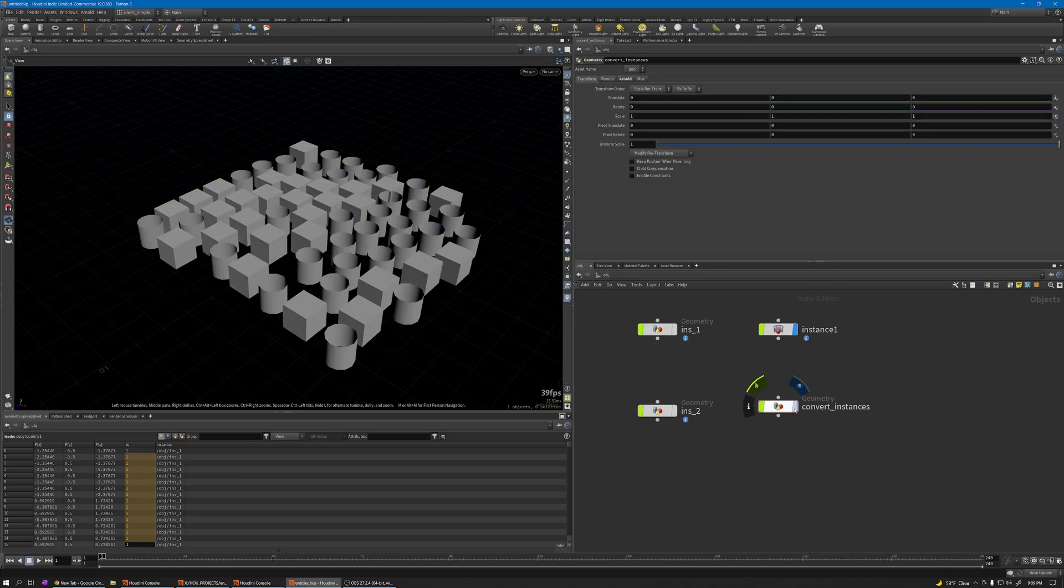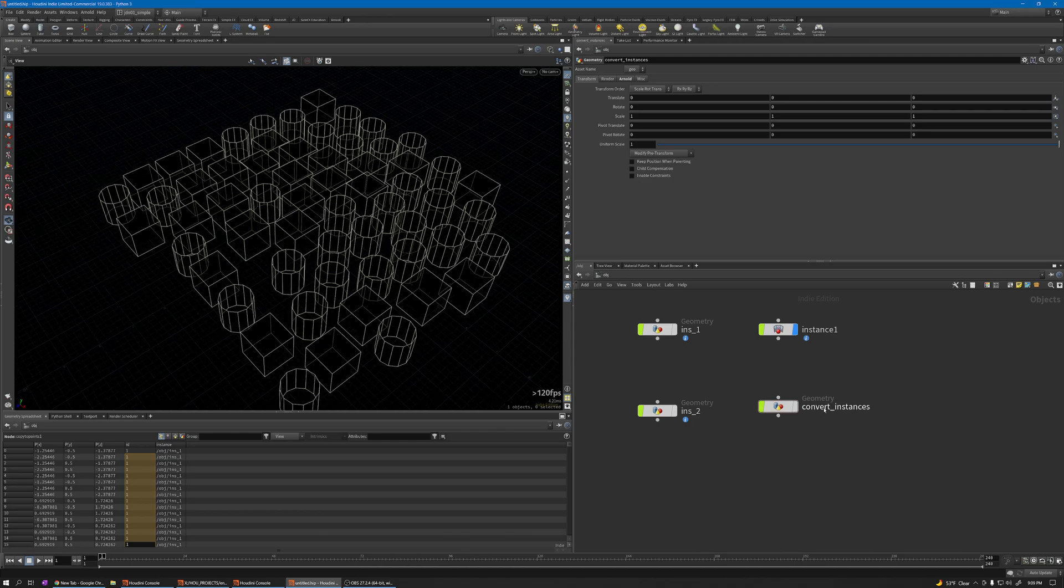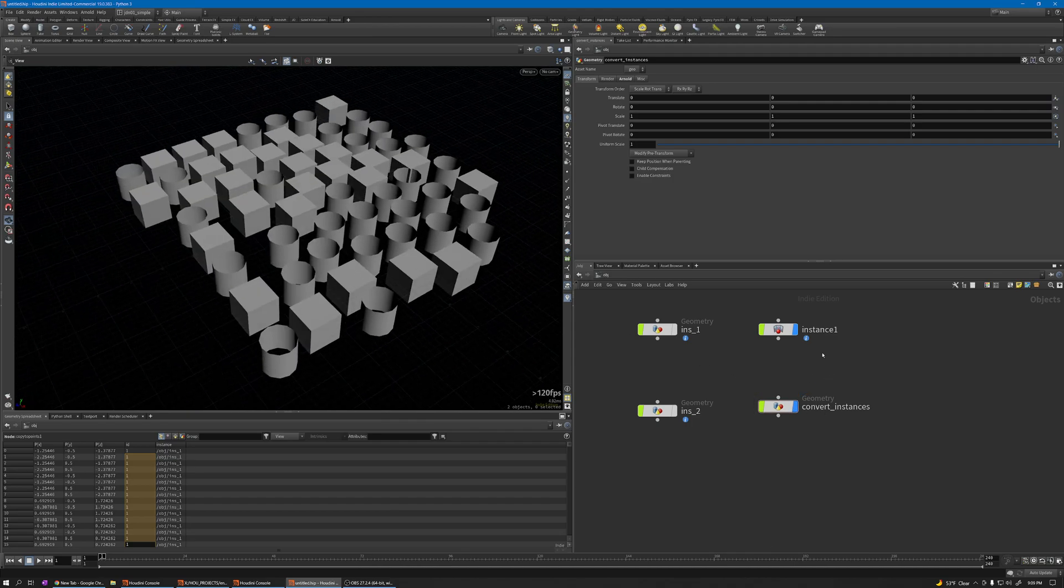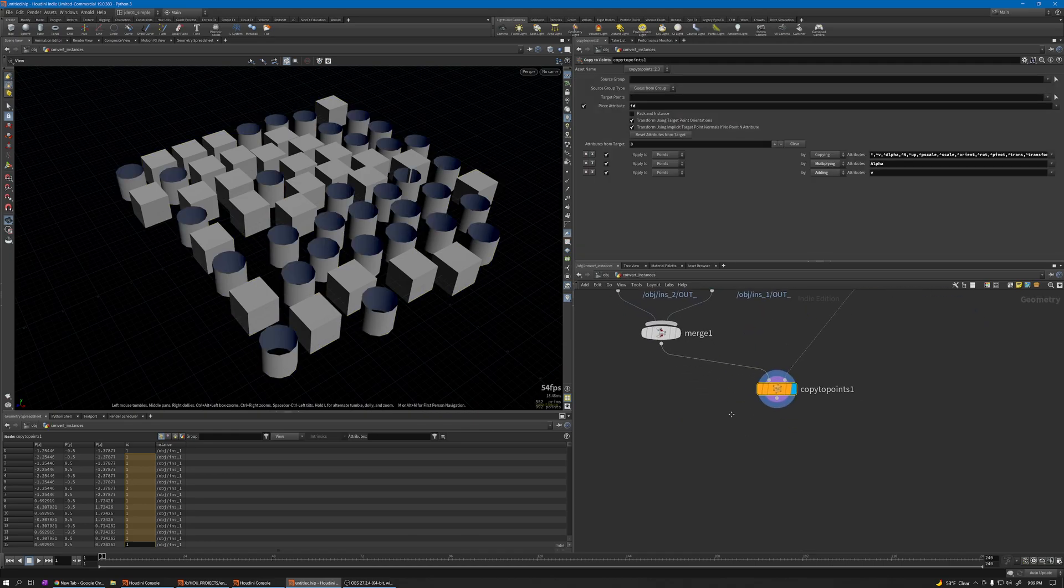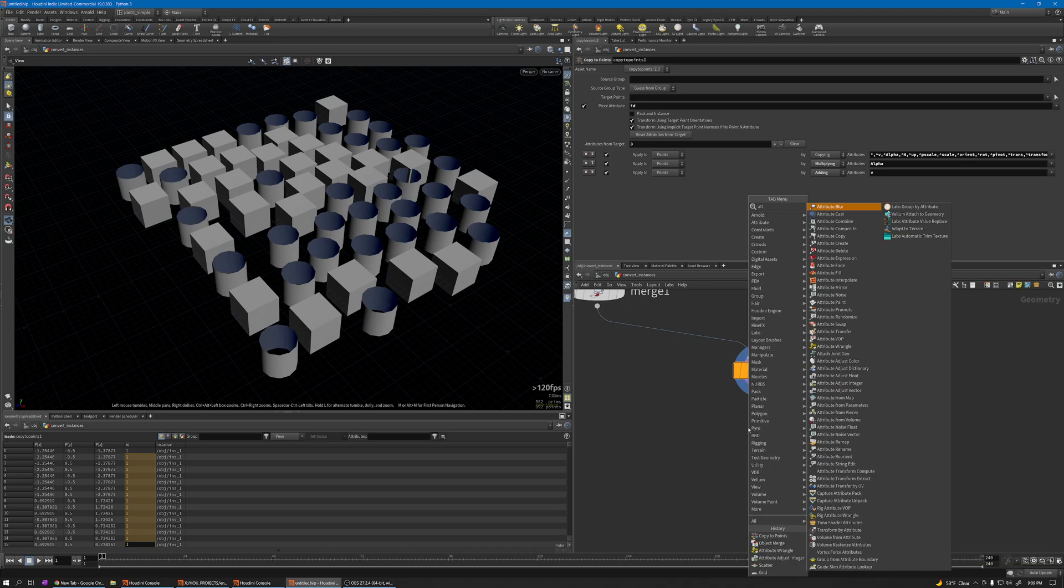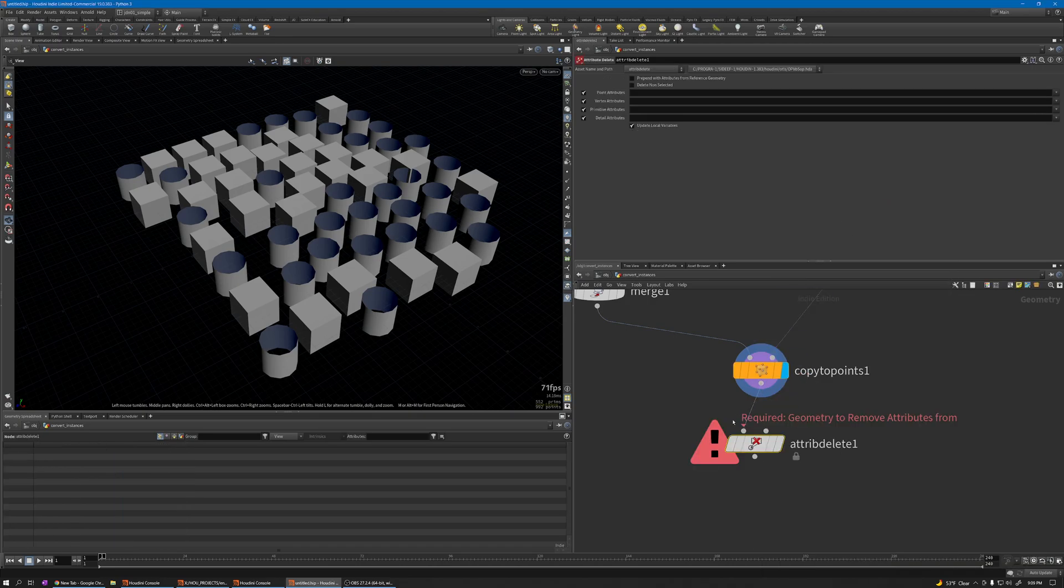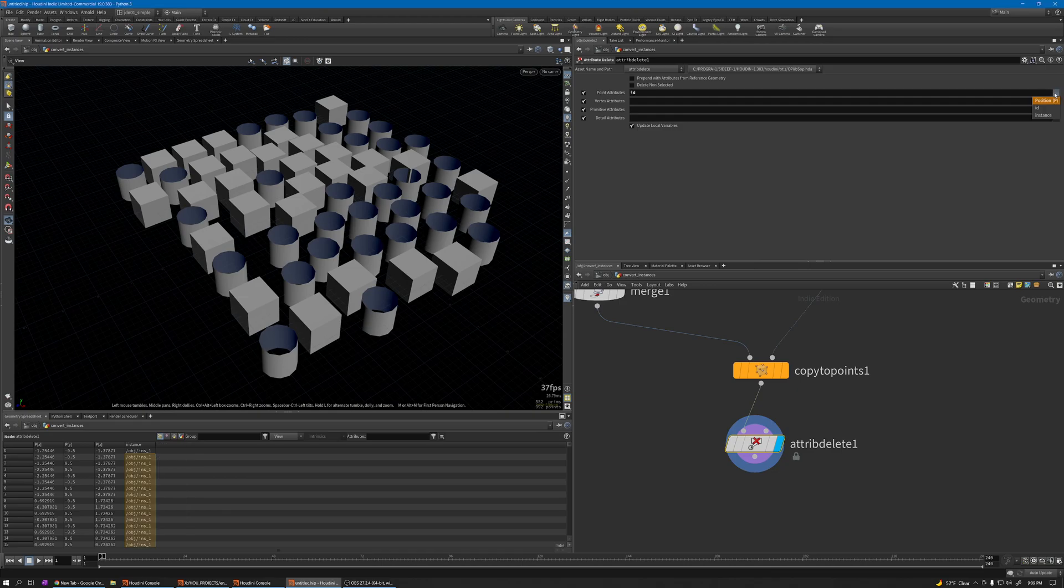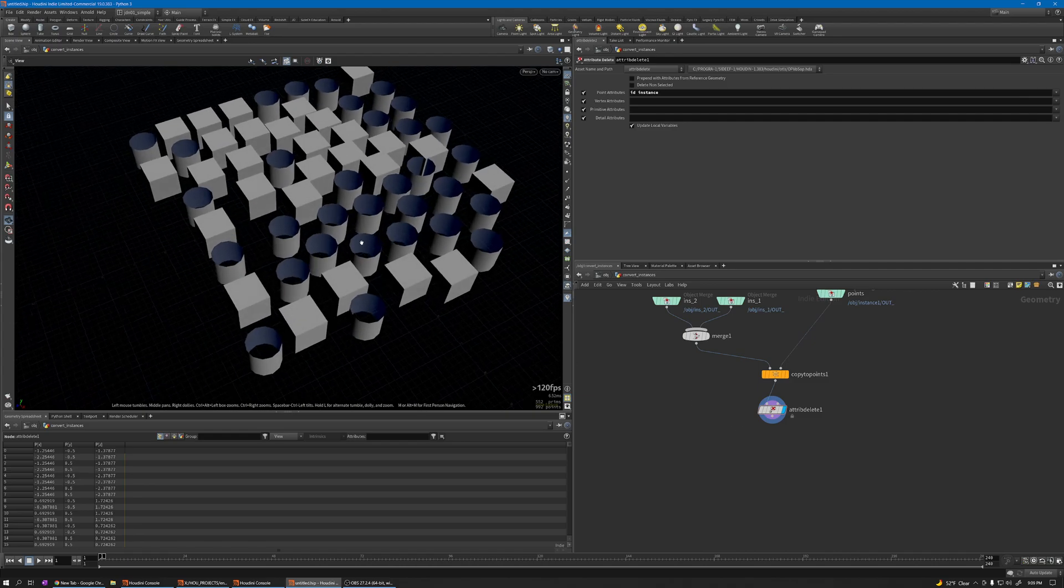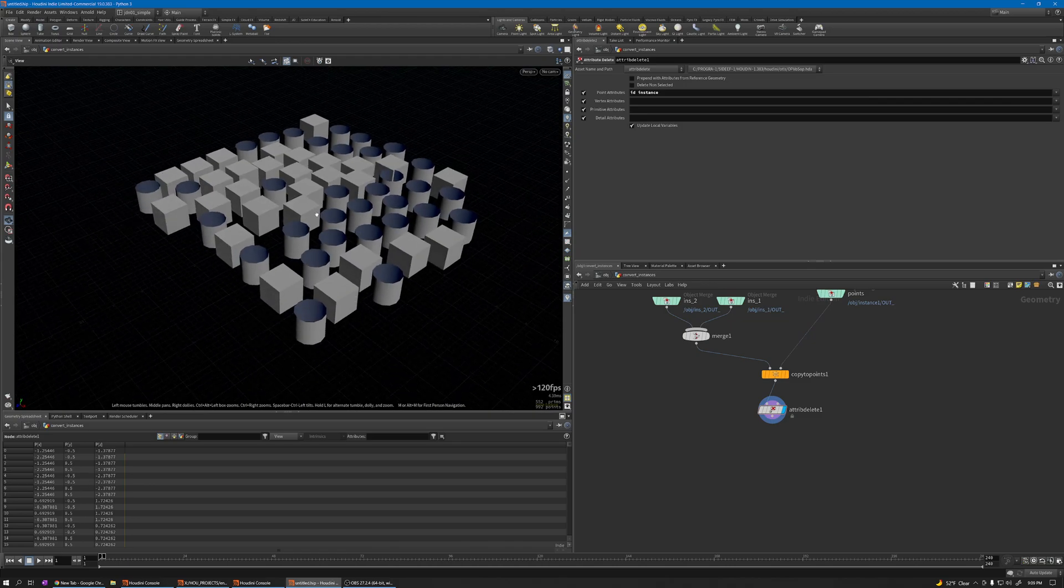If I turn on and off this convert geometry, you can see both are the same. Now we have normal Houdini geometry. This point is not instanced anymore, and you can use attribute delete to delete other attributes you don't want like ID. Then you can convert it to VDB or any kind of geometry you need for collision.